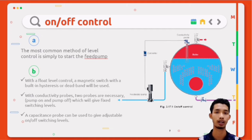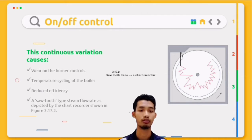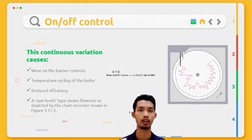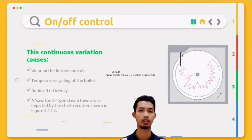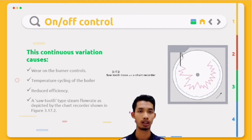Third, a capacitance probe can be used to give adjustable on-off switching levels. Taking a typical example, it can be shown by calculation that even with feed water at 80°C, the burner firing rate may have to be 14% higher with the feed pump on than with the feed pump off. This continuous variation causes: first, wear on the burner controls; second, temperature cycling of the boiler; third, reduced efficiency; fourth, unsteady steam flow rate, as depicted by the chart shown in figure 3.70.2.